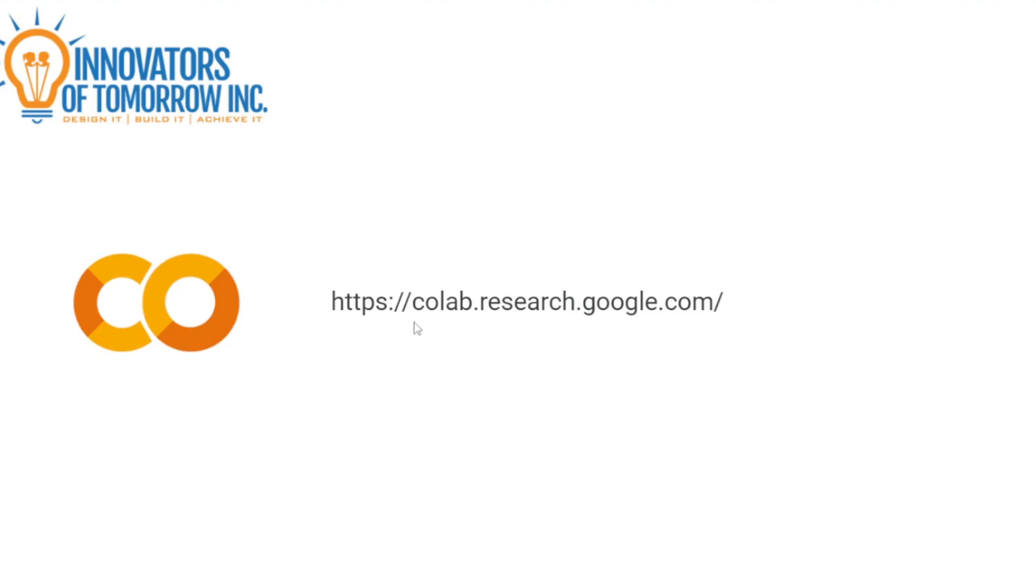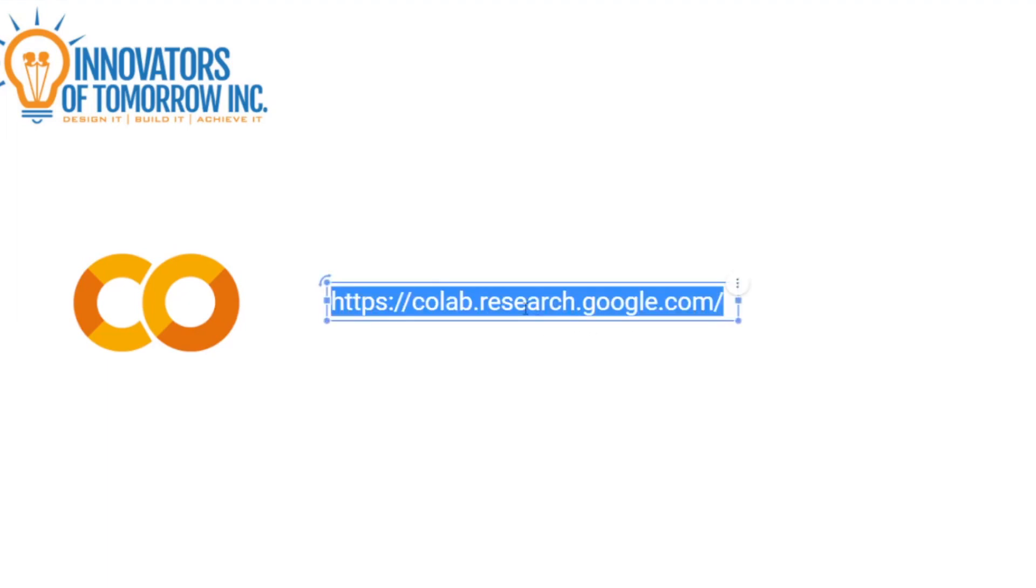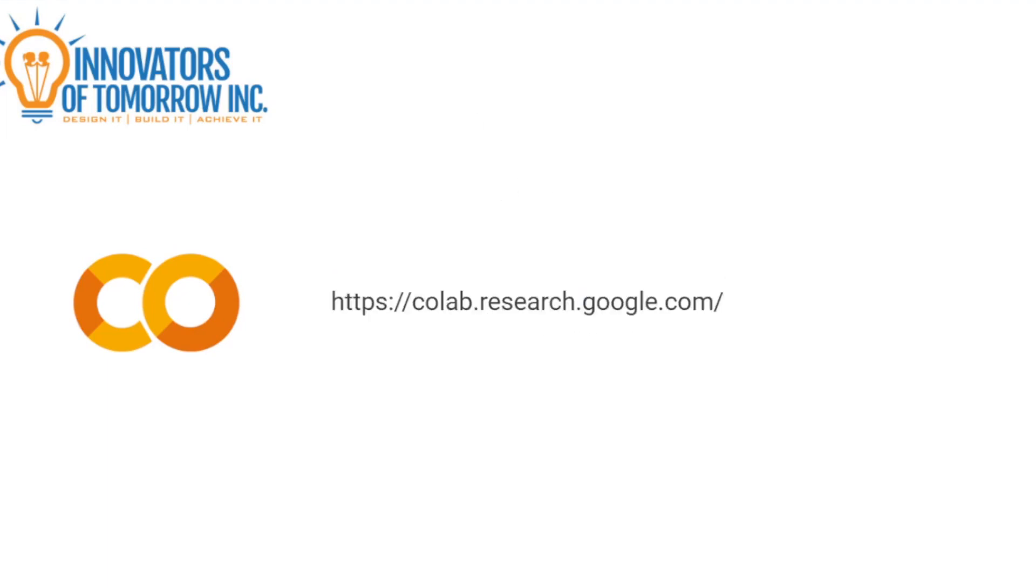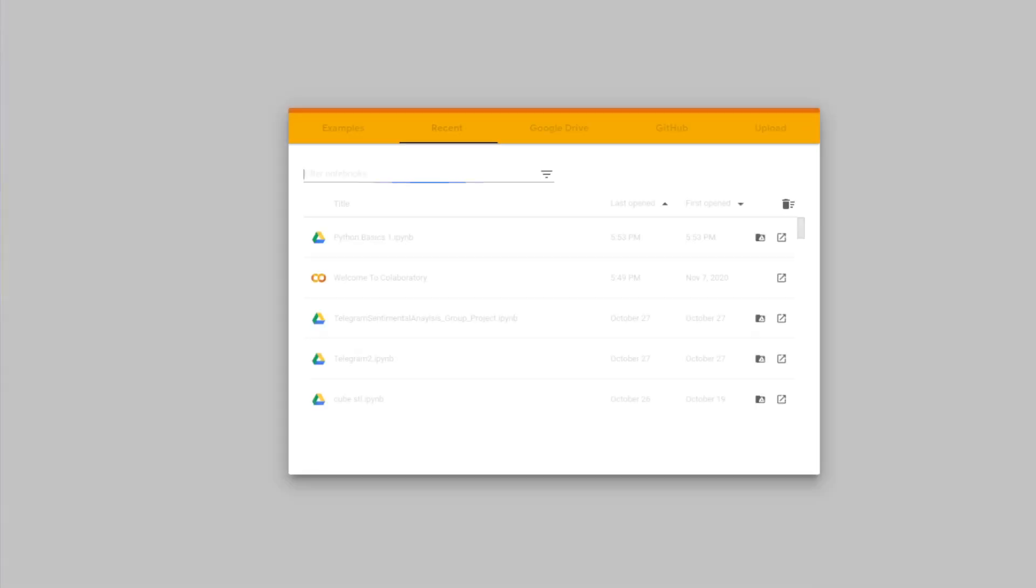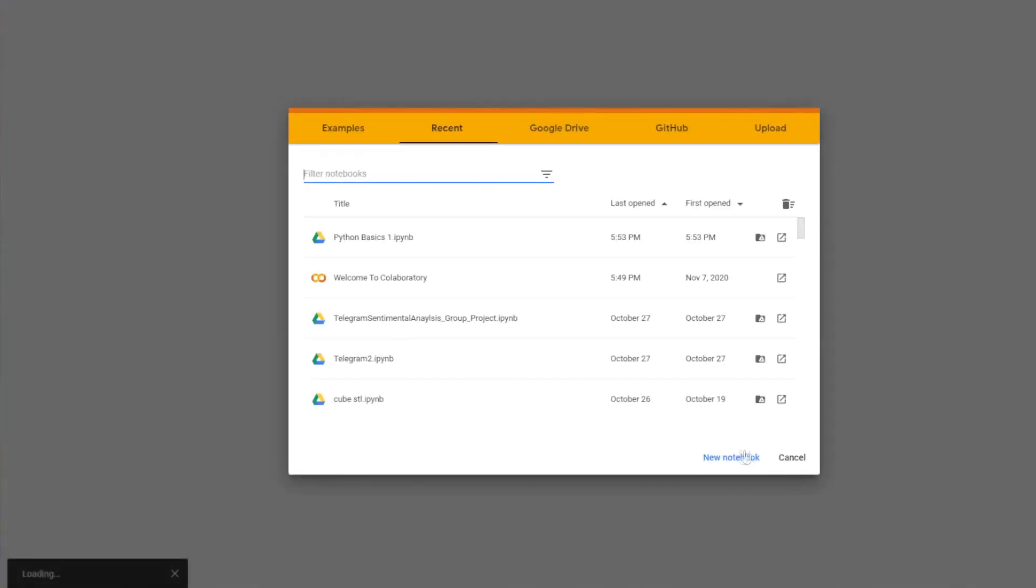So before going to this link, you want to make sure you have a Google account. I know some of you guys with your school, you have a Gmail account. That's fine. That works, too. So let's go ahead and visit this link.